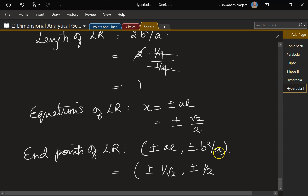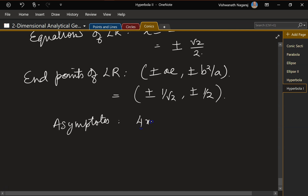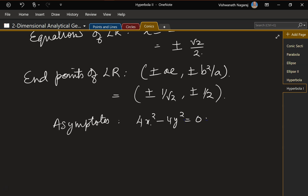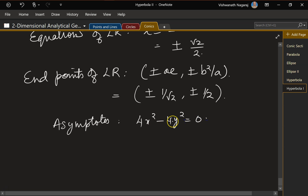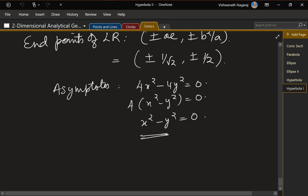The asymptotes of this hyperbola: starting from 4x² − 4y² = 0, factoring out 4 gives x² − y² = 0. This is the combined equation of the asymptotes, which factors as (x+y)(x−y) = 0, giving asymptotes x + y = 0 and x − y = 0. And that's the hyperbola example — that's it for today.